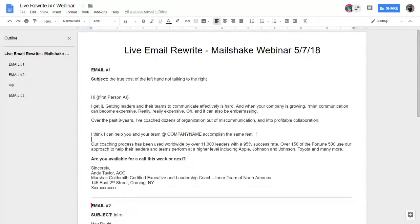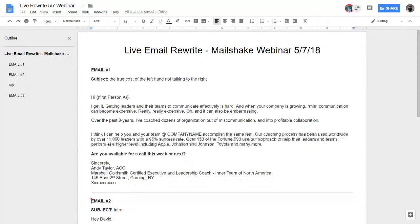The stats in the original email are actually good writing: 'used worldwide by over 11,000 leaders, 95% success rate, over 150 of the Fortune 500.' That's excellent. If you know the industry these people are in, use examples relevant to their industry — personalizing name drops per industry when inputting into Mailshake is crazy effective at getting people to say, 'Oh, you do understand my world.' The closing — 'Are you available for a call this week or next?' — that's fine as is.